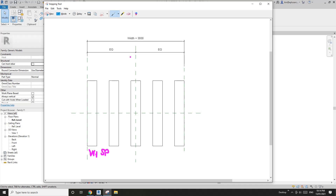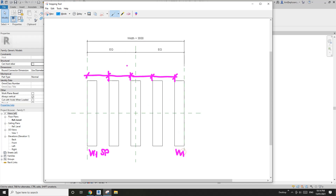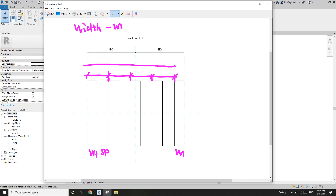So the first formula: width — which is the overall width — minus w1, and then what we have is this spacing region. Width minus w1, then divide by w1 plus sp.